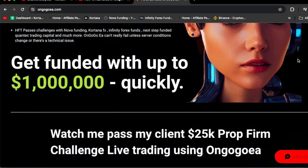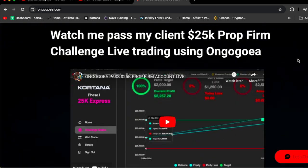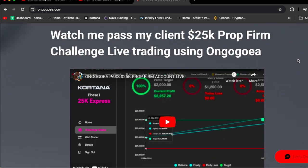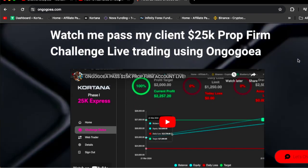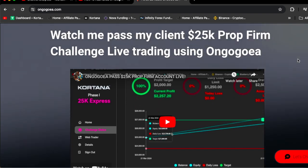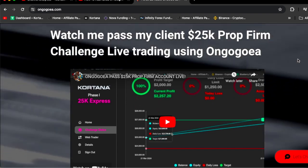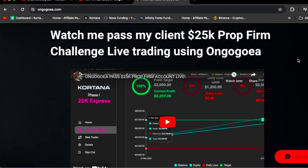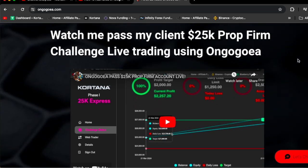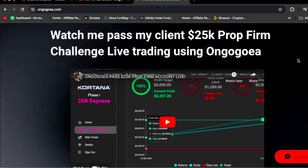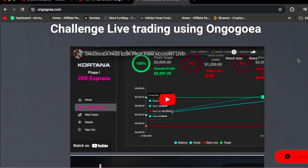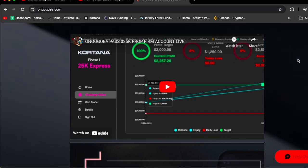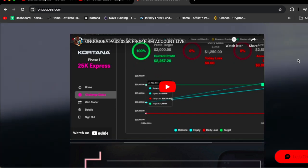If you scroll down you're going to see 'get funded with up to one million dollars quickly,' and then you're going to see your first video that you need to watch. This video right here is me basically passing one of my clients' $100k prop firm challenge. You're going to see the back end of their dashboards and all those amazing things.